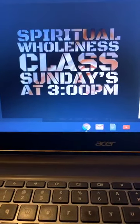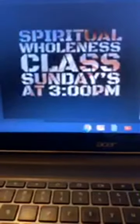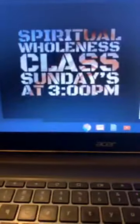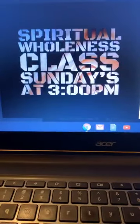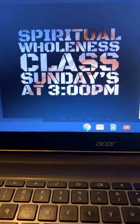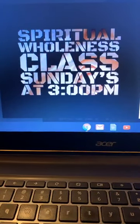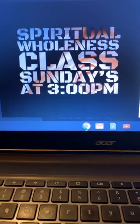Where can you find this class? You go to my website, www.apostledeannadixon.com. Look on the online store and it will be the first one: Spiritual Holiness Class. It's going to be Sundays at 3 p.m.